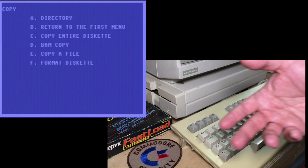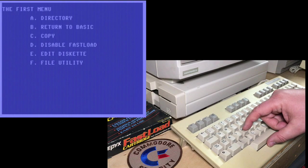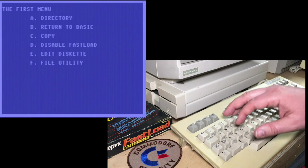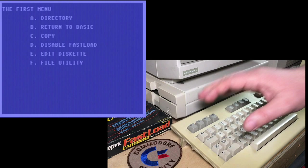Now option D is to disable fast load. That's what we looked at before. And option E is to edit the diskette. That's actually a track and sector editor like we were using last episode. That's part of why I thought I would do that this time. But first I just want to show you.